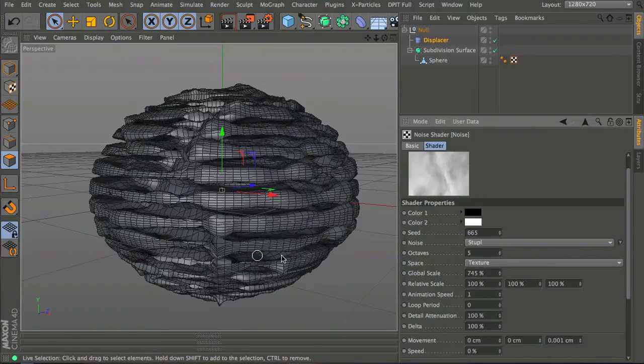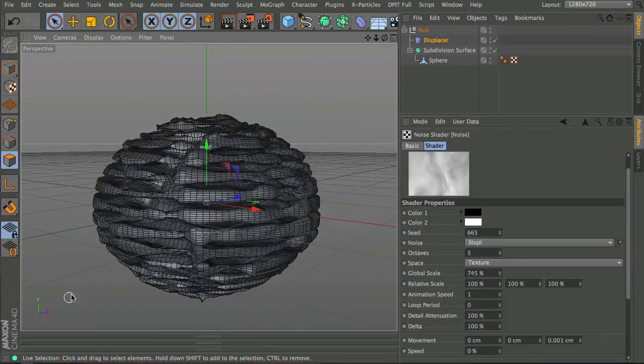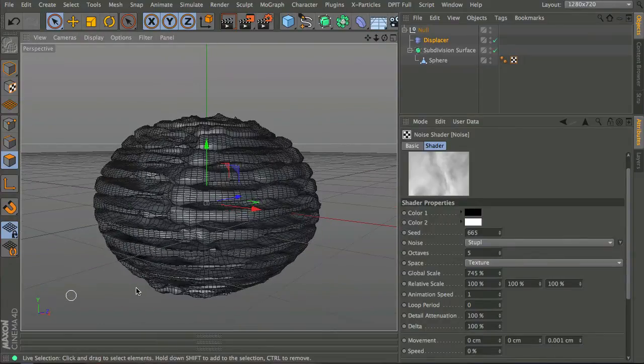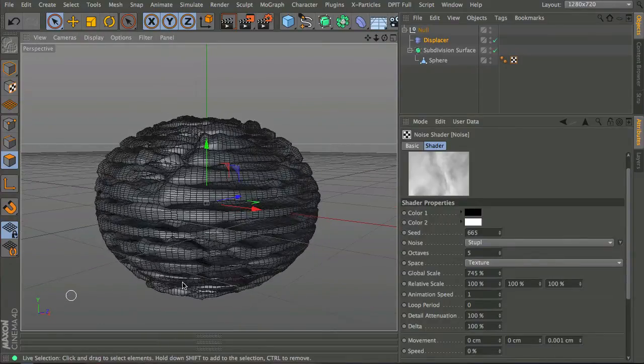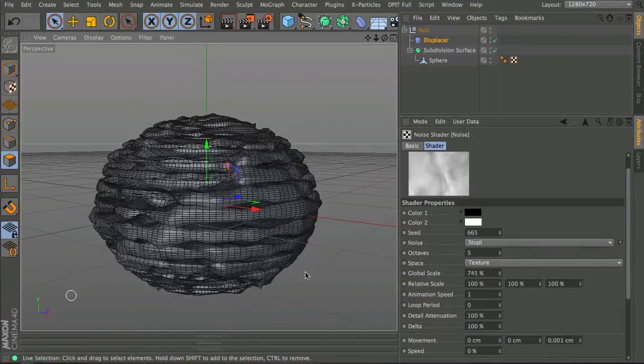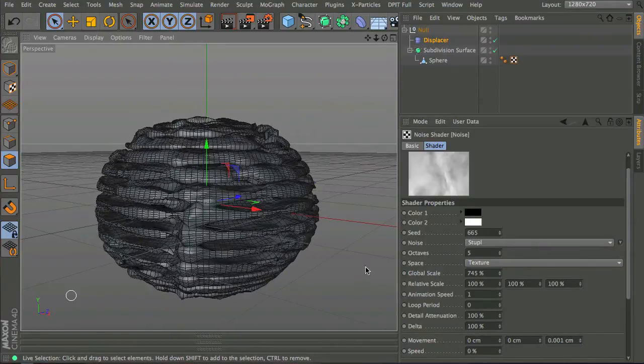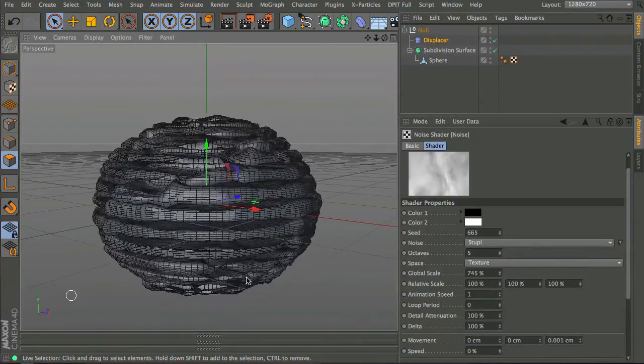Animation speed, I'm just going to knock that to one for now, and if I hold down the J key and drag in the viewport you can see the effect slide. That's basically dragging across the time slider.